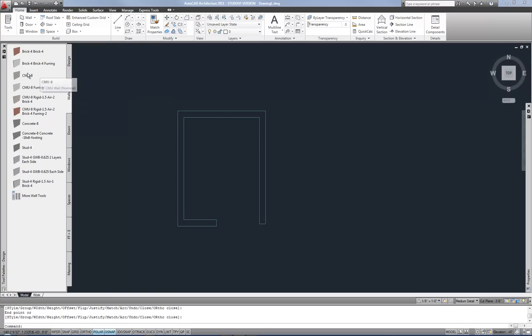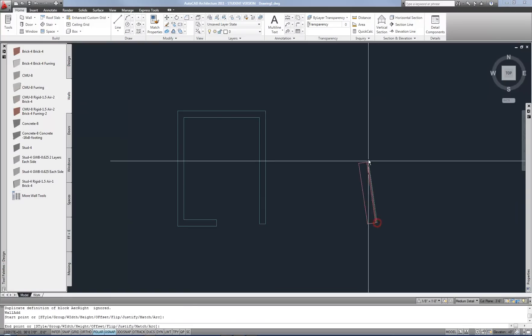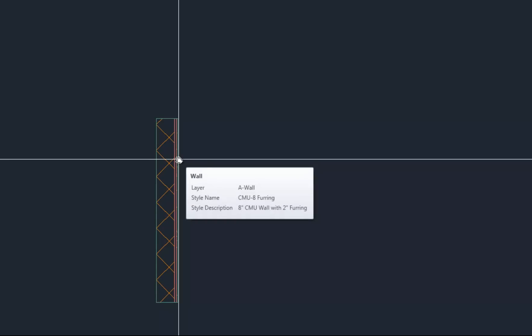For example, a CMU 8 with furring. See, if I draw one of these real quick, you can see there's 8 inches of block with a hatch, and then I have space for furring, and then I have gypsum board. So I'm going to want to put the gypsum board on the interior of the building. That's common sense, right, construction-wise.